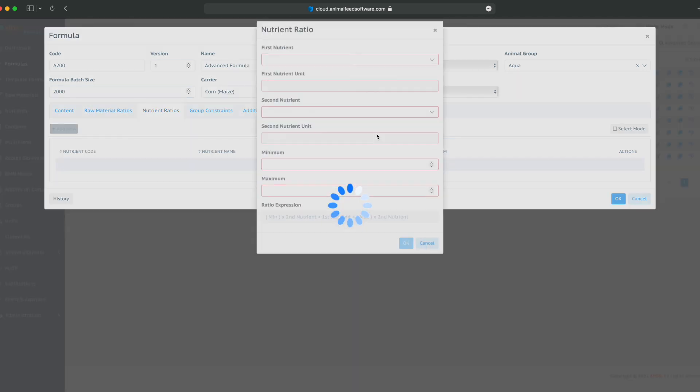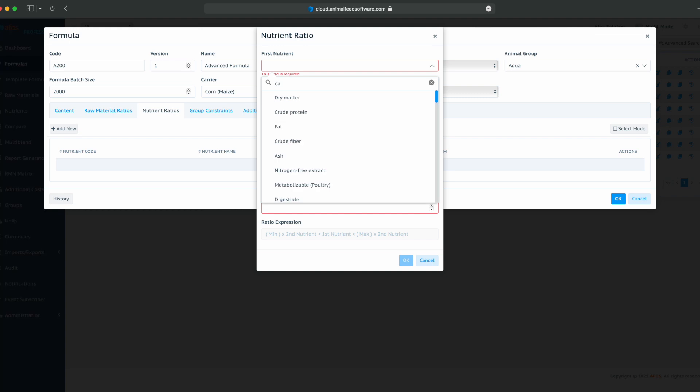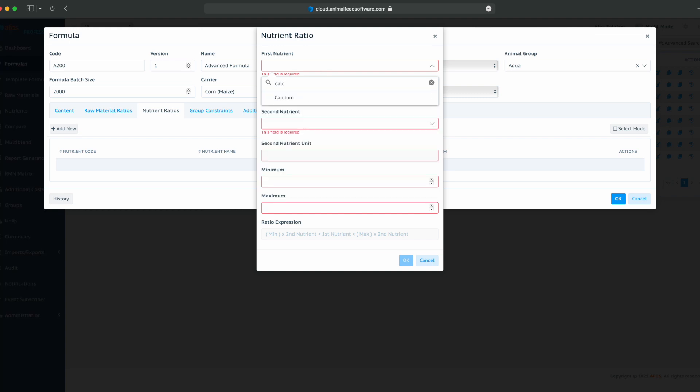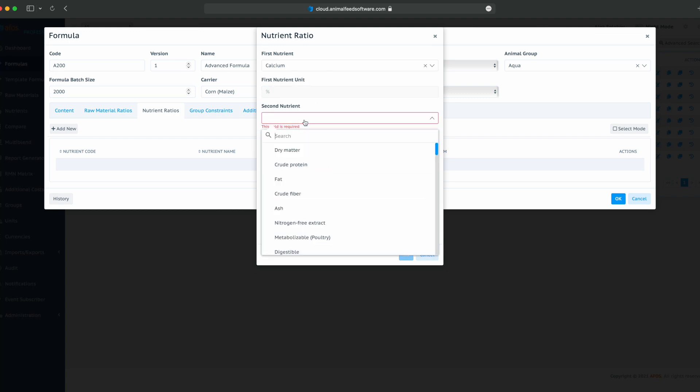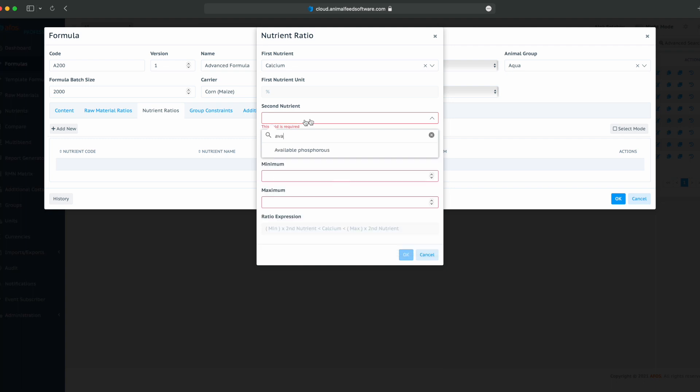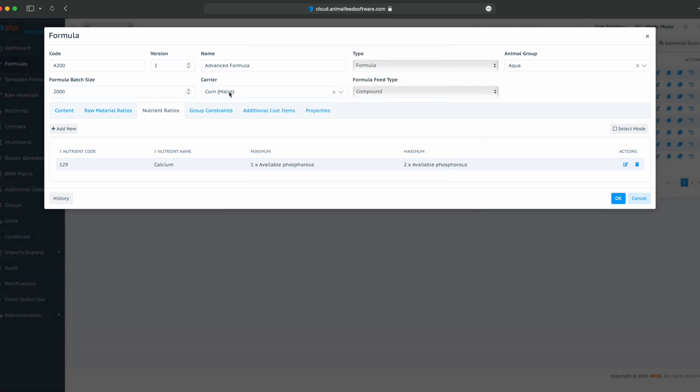Next is our nutrient ratio. For example, calcium, available phosphorus, minimum one, maximum two. So calcium is between one time available phosphorus and two time available phosphorus.